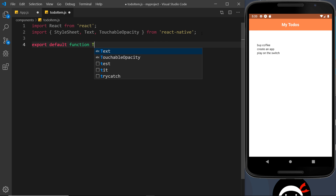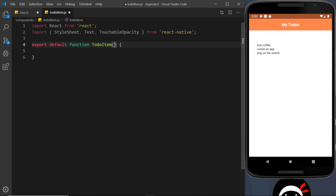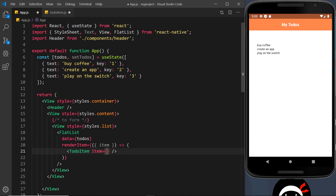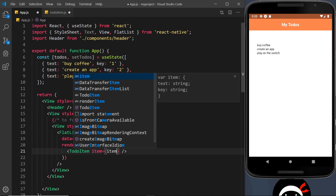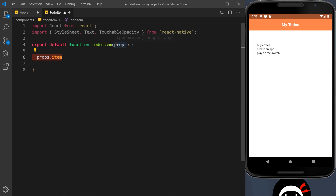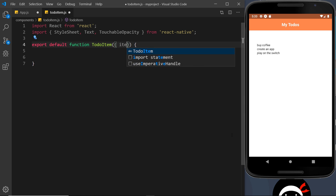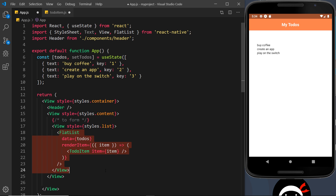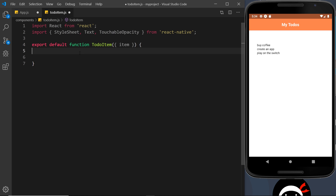Down here we need to export default function and it's going to be called TodoItem. Inside here we want to receive props. We could say props like this and pass a prop called item. But the way I like to do this is instead of just passing through props, I like to destructure from props using curly braces and just get the properties I want to use - in this case, item. So now we can use item inside this component. Remember, the FlatList cycles through the data and outputs a TodoItem component for each item, passing through the item object each time, so we can access the text property which is what we ultimately want to output.